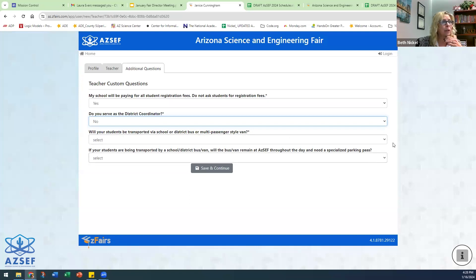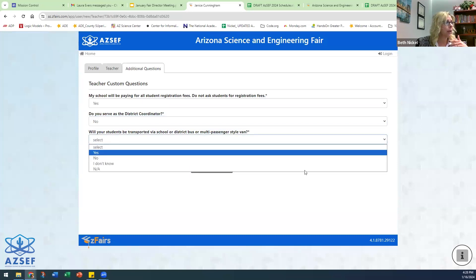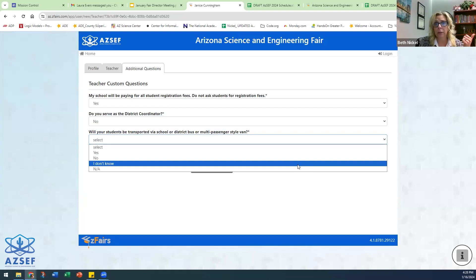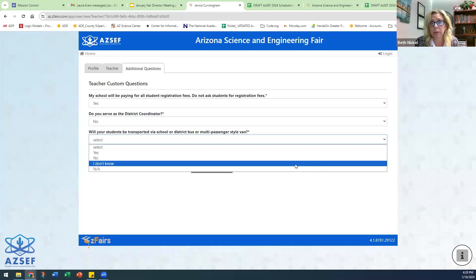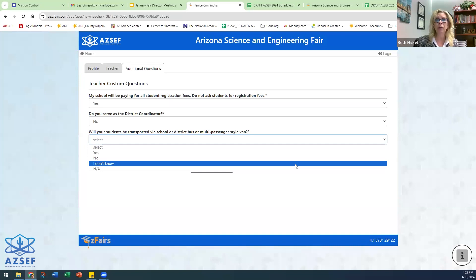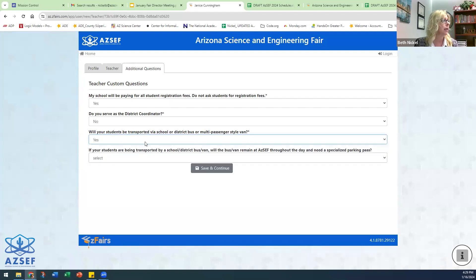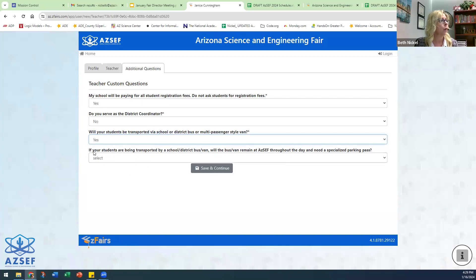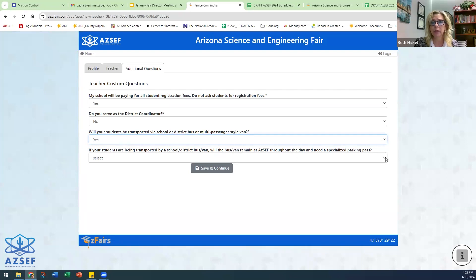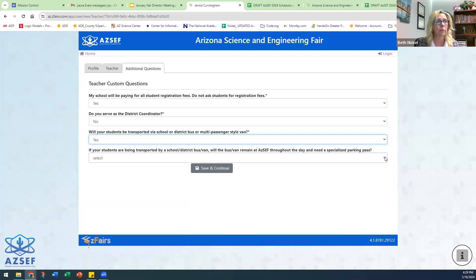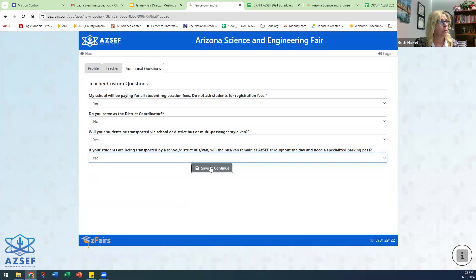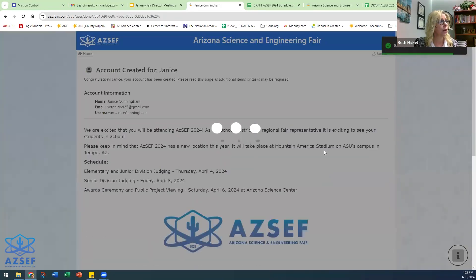Will your students be transported via a school bus or a van? If so, mark yes, no, or I don't know yet. This isn't going to be as big of a deal to know this in advance at ASU as it was when we were in downtown Phoenix, but ASU does want to know generally how many buses they're going to have so we can work out the parking. I'm going to say yes, they'll be coming in a district bus or multi-passenger van, and whether or not that van will be staying at AZSEF throughout the day.